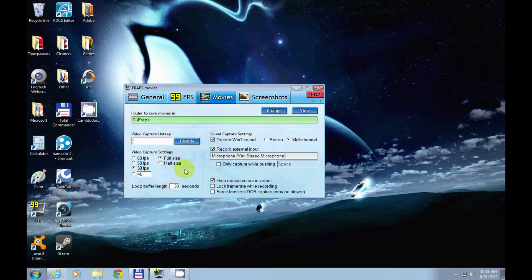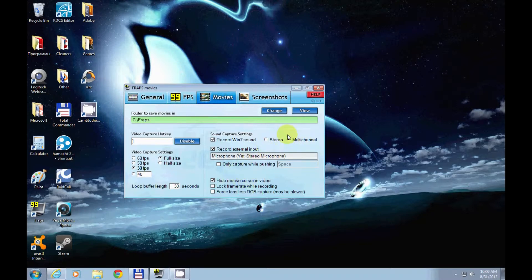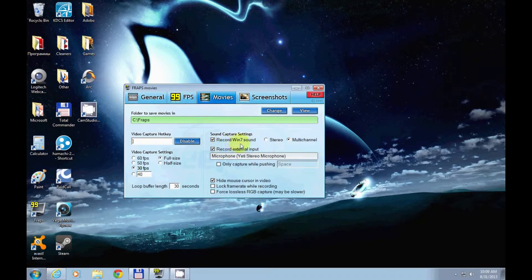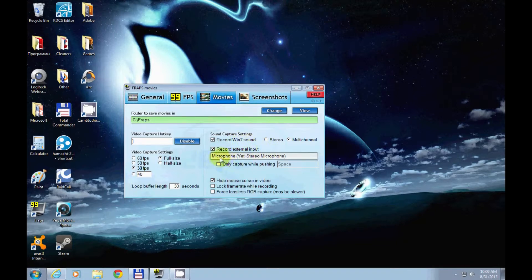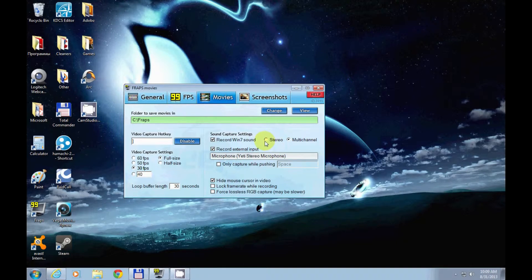The other settings to consider: if you want to record video with microphone and computer sound, then pick multi-channel. I have 'Record Windows 7 sound' because I have Windows 7, and this is my microphone—the Yeti stereo microphone, which is pretty good. Stereo is only for computer sounds, but